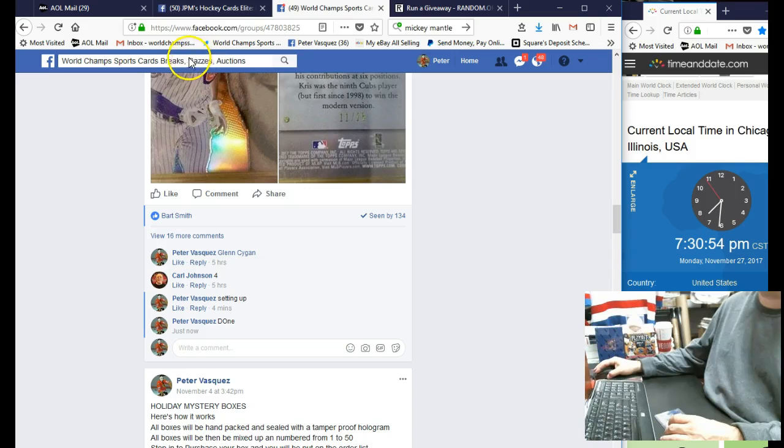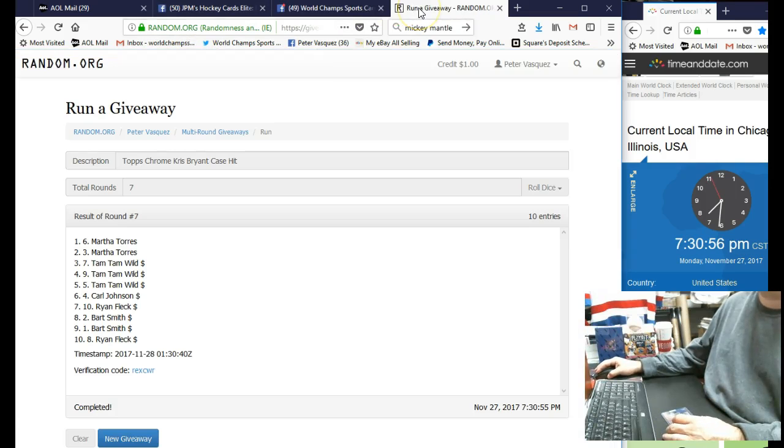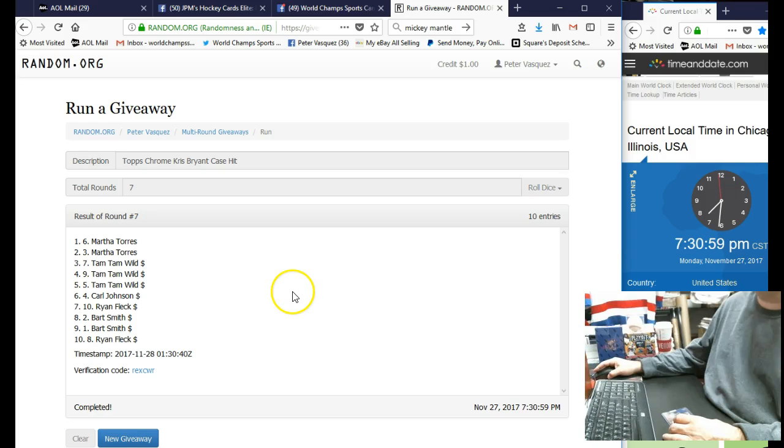So congrats Martha! Stop in the shop to pick up the card when you get a chance.